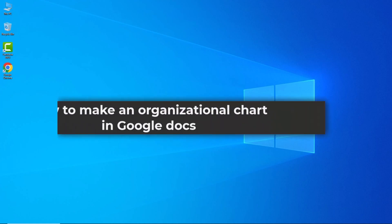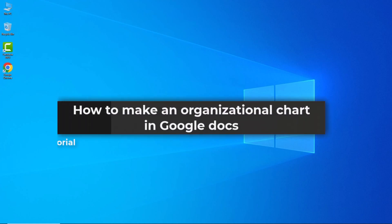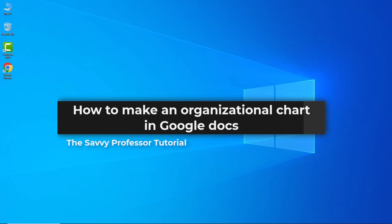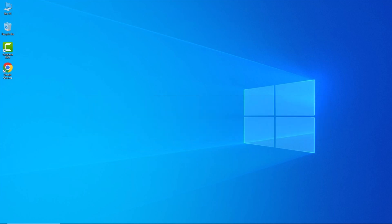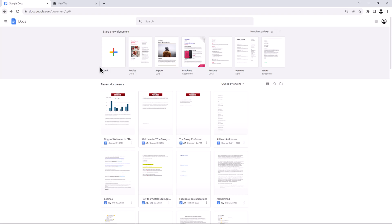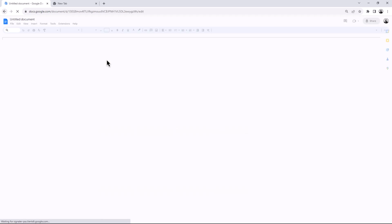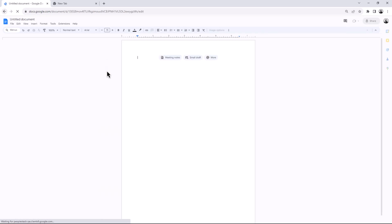Hello guys, welcome to The Savvy Professor. In today's video I will show you how to make an organizational chart in Google Docs. Let's get started. Open the Google Docs document where you want to add a chart.